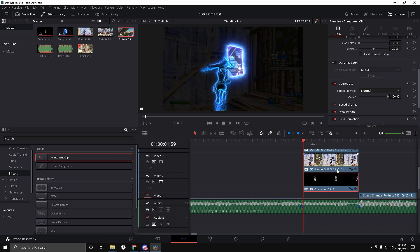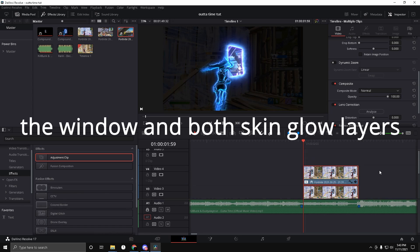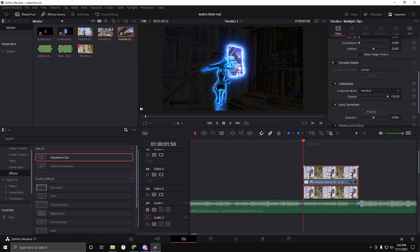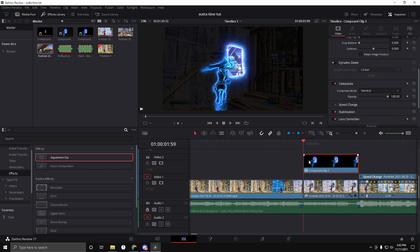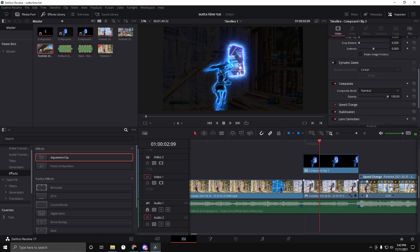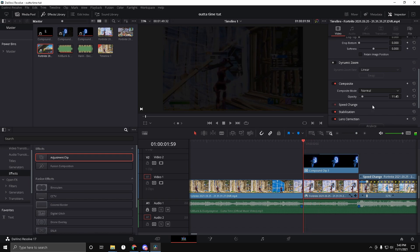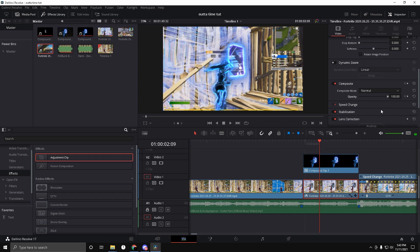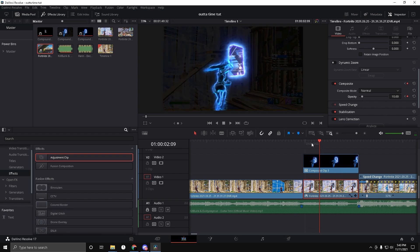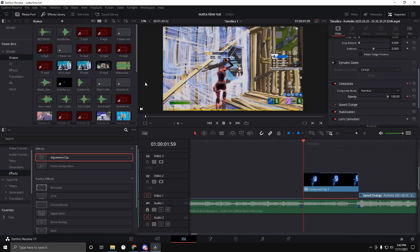Now select these three clips and compound clip them — New Compound Clip, Create. You're going to want to make it fade in for 10 frames: 1 through 10. Drag it in and go to the corner with opacity. At the very beginning keyframe it at 100, then go 10 frames in and make it 10. That's just so the effect kind of fades in. I'm going to have some presets in the description with the tutorial and instructions on how to import them.